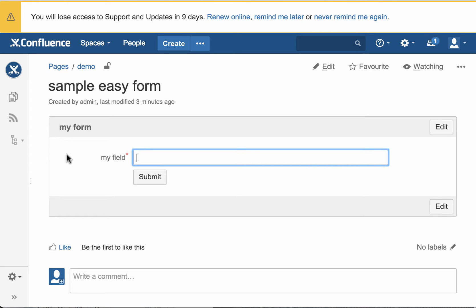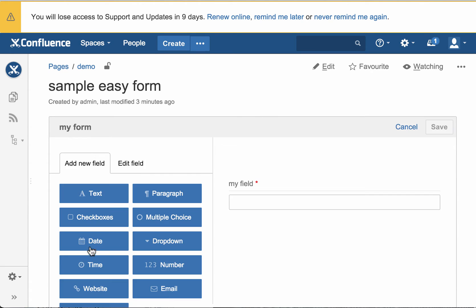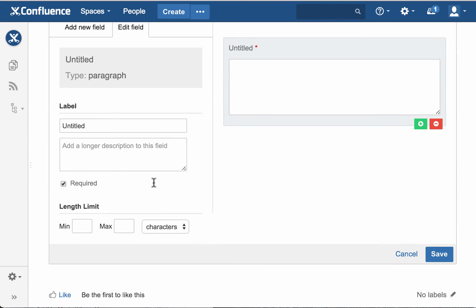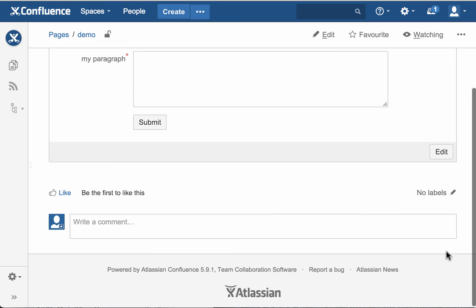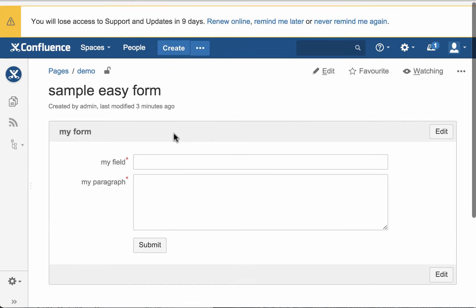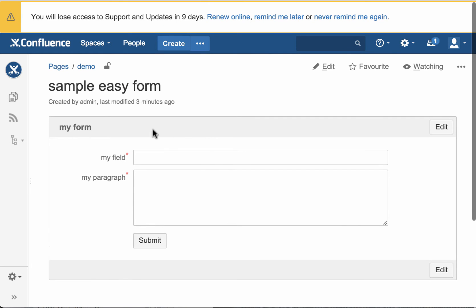All right, so here we have an easy form that we're going to use in a template. Let's go ahead and just add another field to this, my paragraph, just to show kind of what's going on.